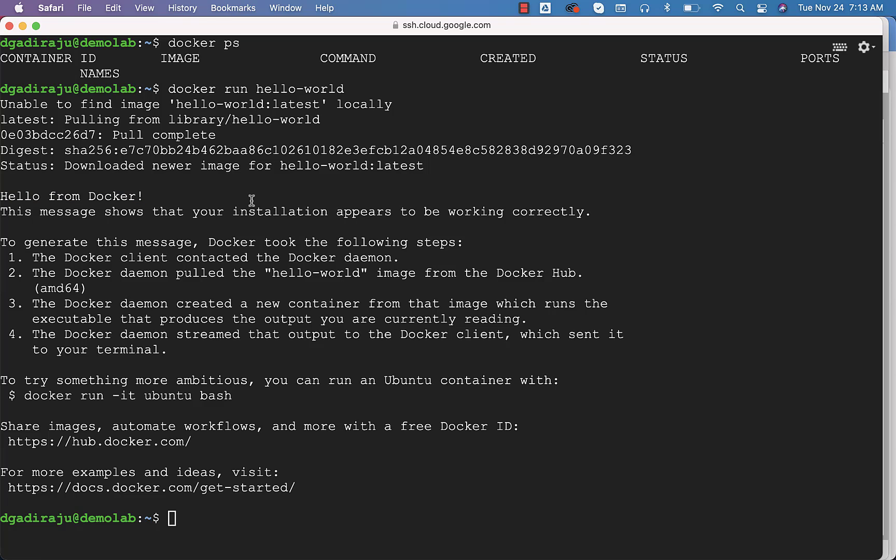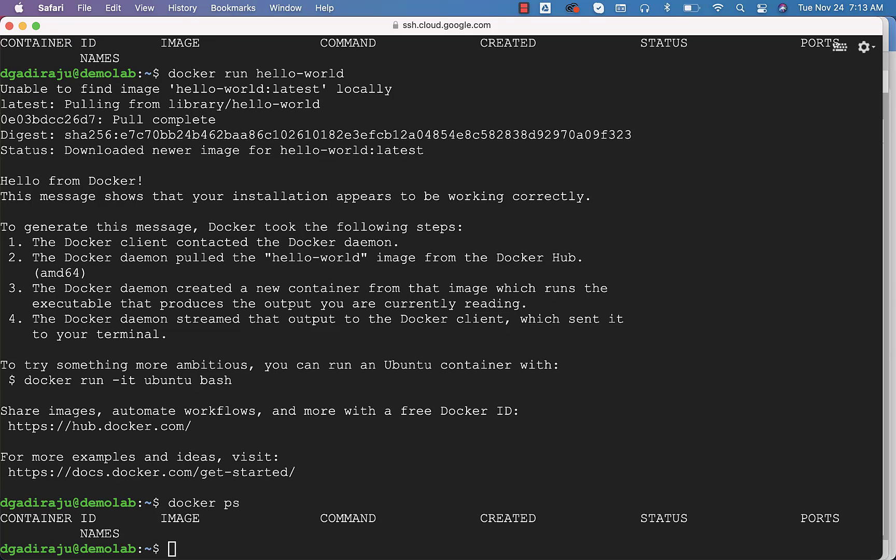To validate the details with respect to the containers and images, which are the core components of Docker, you can run commands such as Docker ps. However, it will not return anything because as of now it is not running.